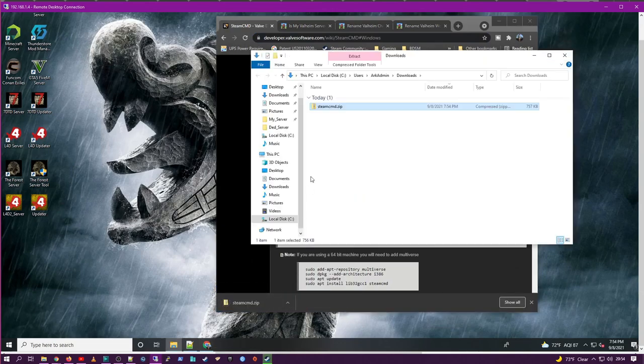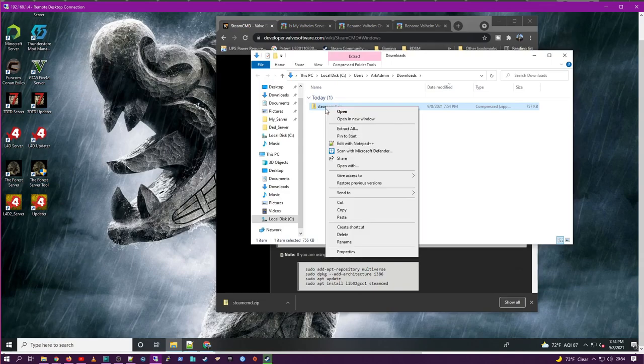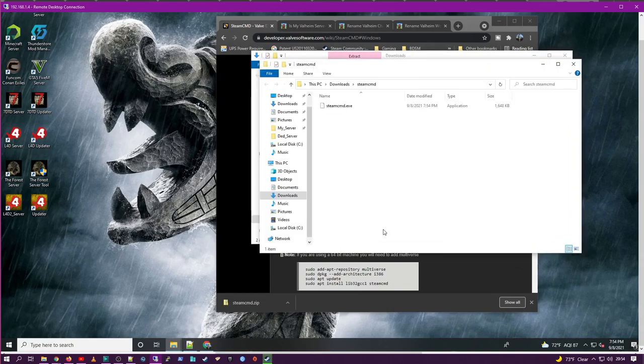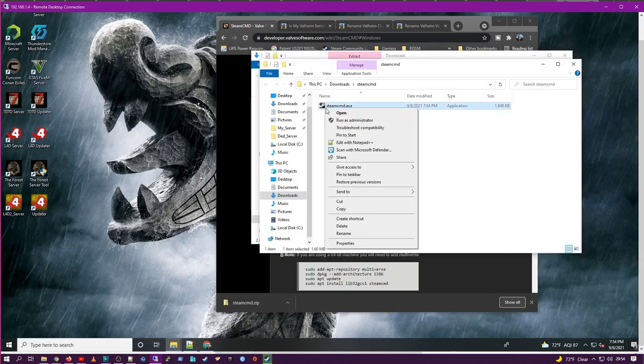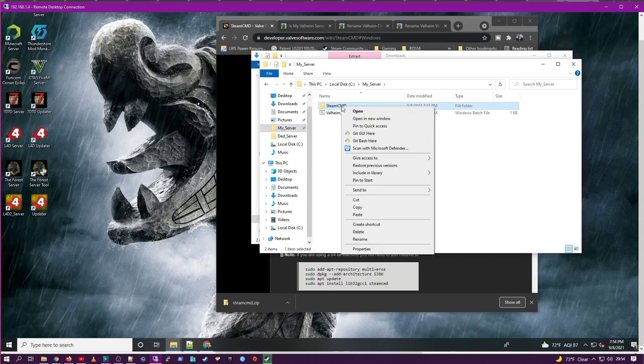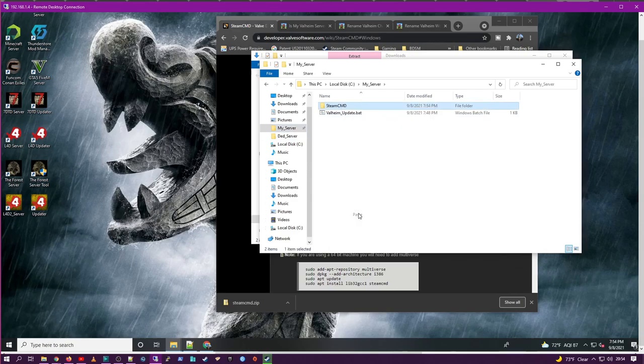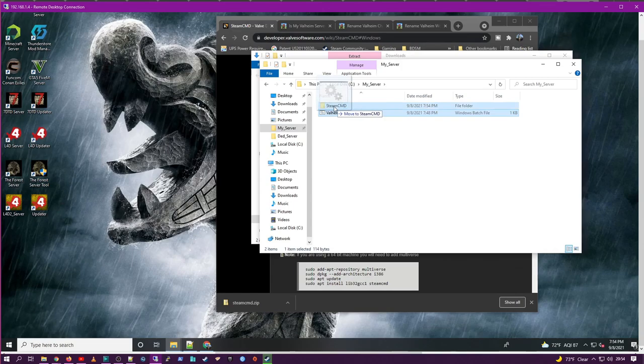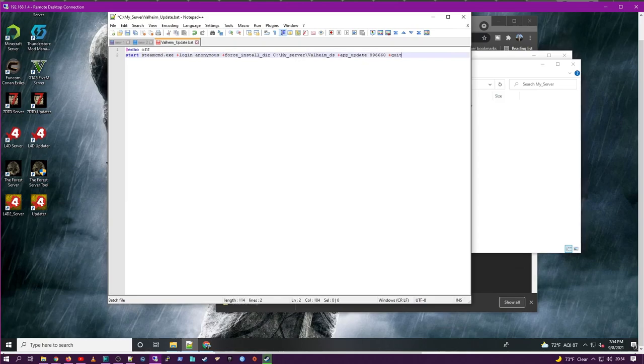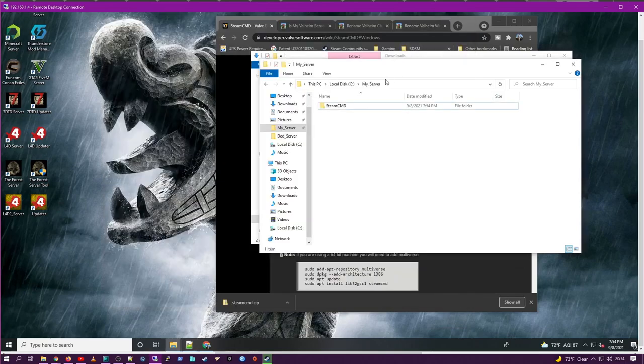In the downloads, extract this file and paste it into your server directory on the root of C into a SteamCMD folder. Now I have already created an update file. The content of that file I've put in the description as well. So either create or move it into the SteamCMD folder as well. Then you run that update file and this will install both the SteamCMD files and the Valheim server files for your server.